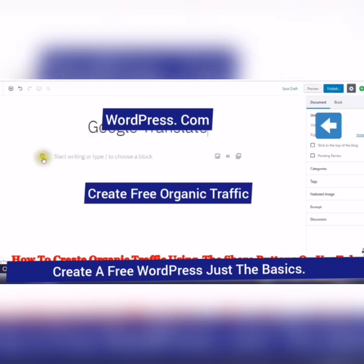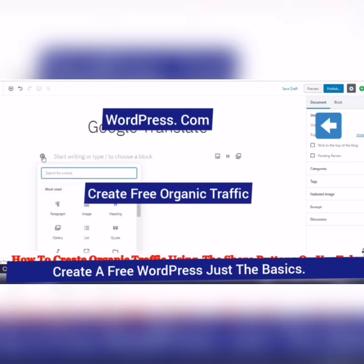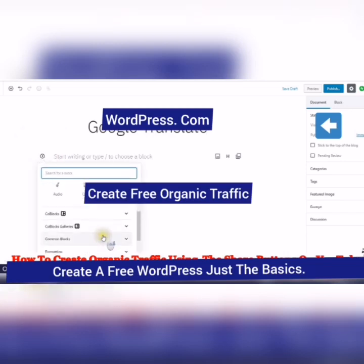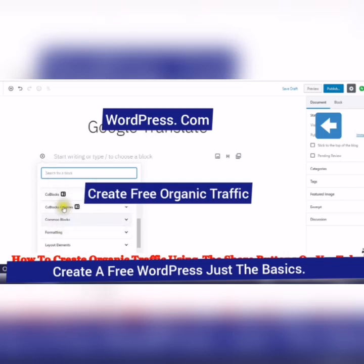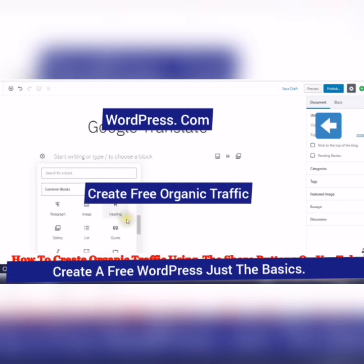Okay, and this is Gutenberg. So we're going to add a block, and what we're going to look for is common block, I believe, or is it formatting?